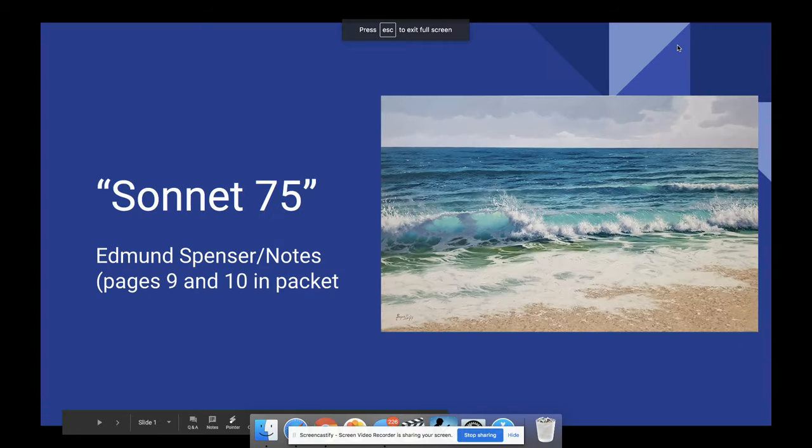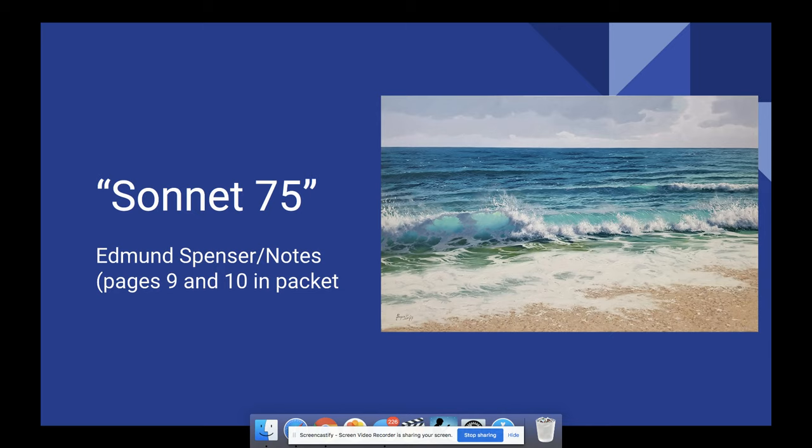All right, ladies and gentlemen, happy Friday. The day is April 17th, and we've made it through a couple sonnets this week. I hope you've enjoyed them so far. Today we're taking a look at Sonnet 75, which is also done by Edmund Spenser. I think we have one more by him after this before we shift gears.